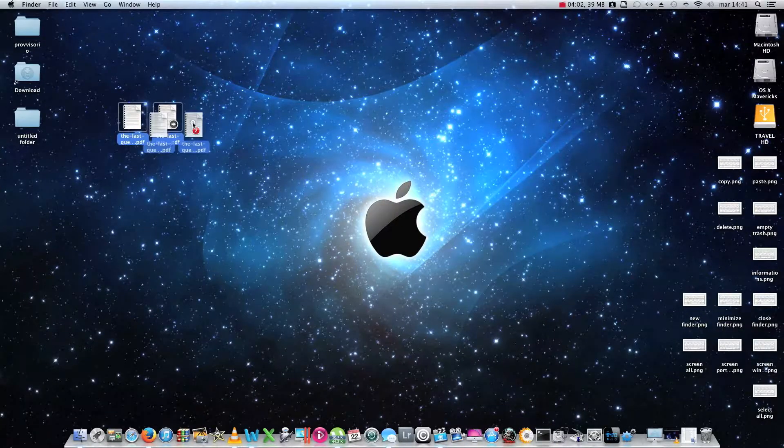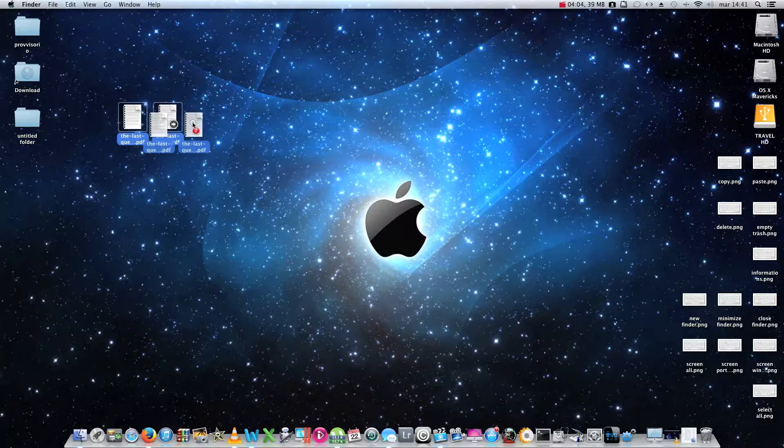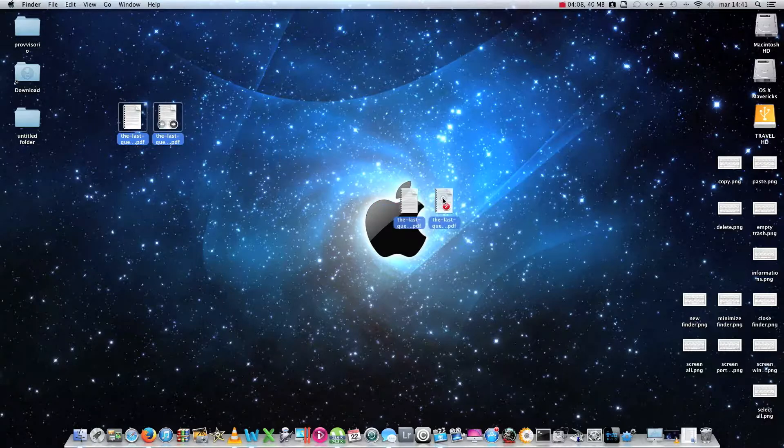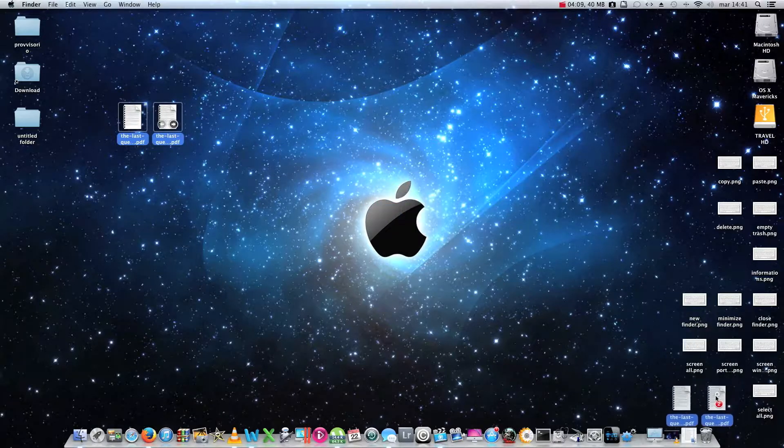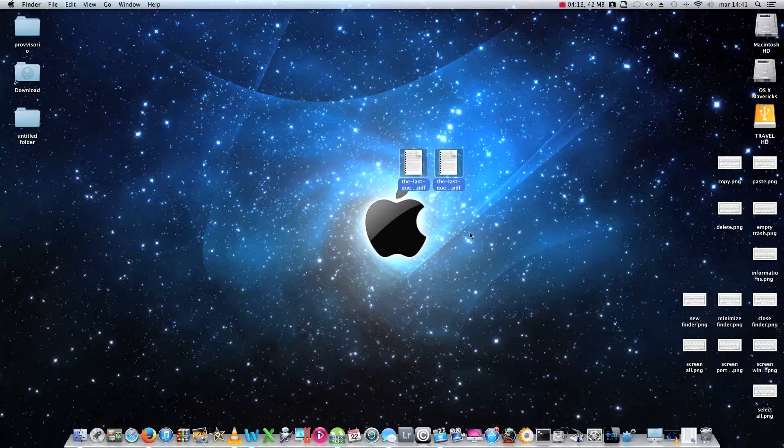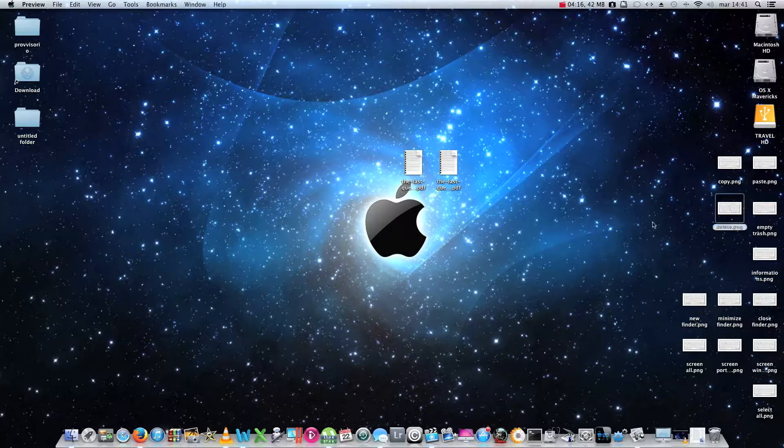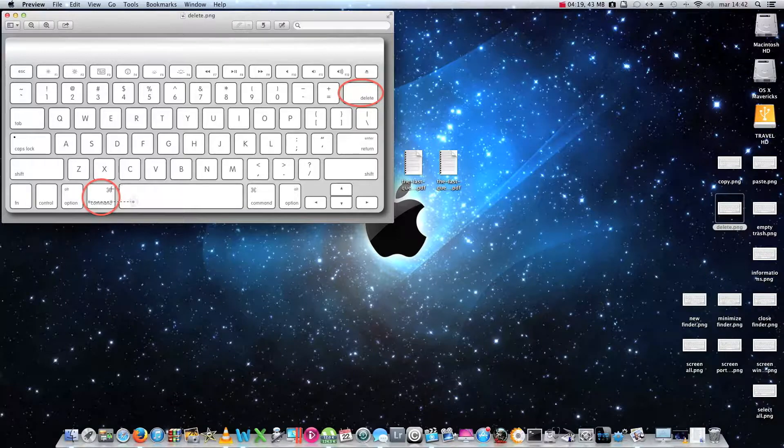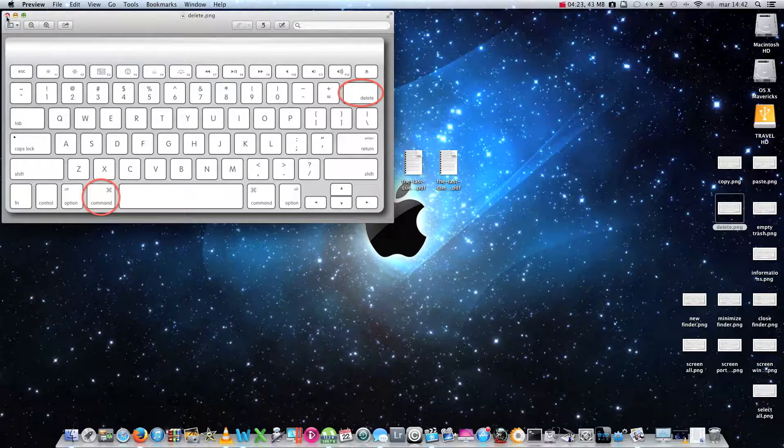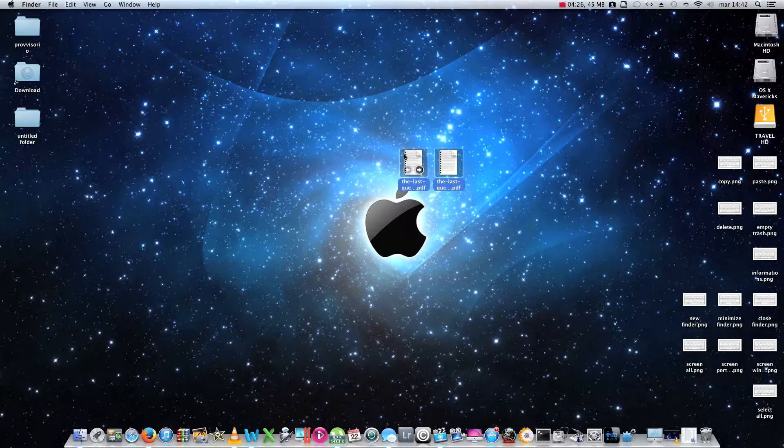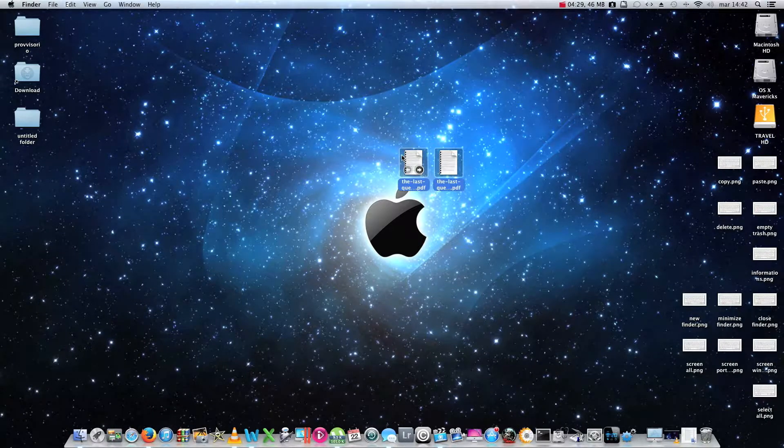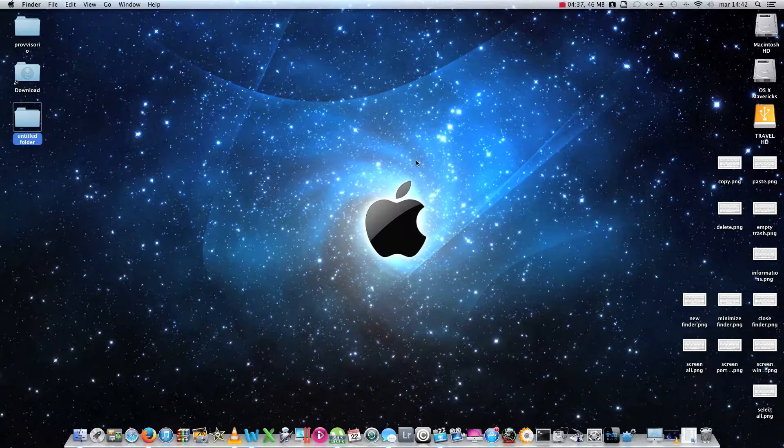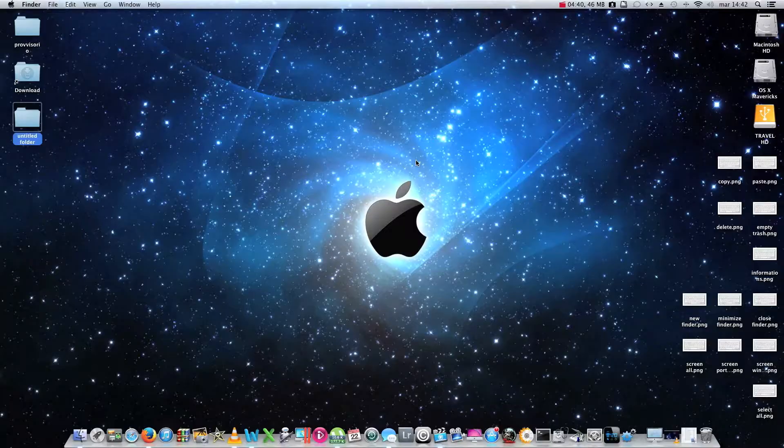To delete a file that is no longer needed, rather than drag the file itself into the trash, as you would normally do, you can press command plus delete. So I have to select the files and then press command plus delete. As you can see, the files have been moved into the trash.